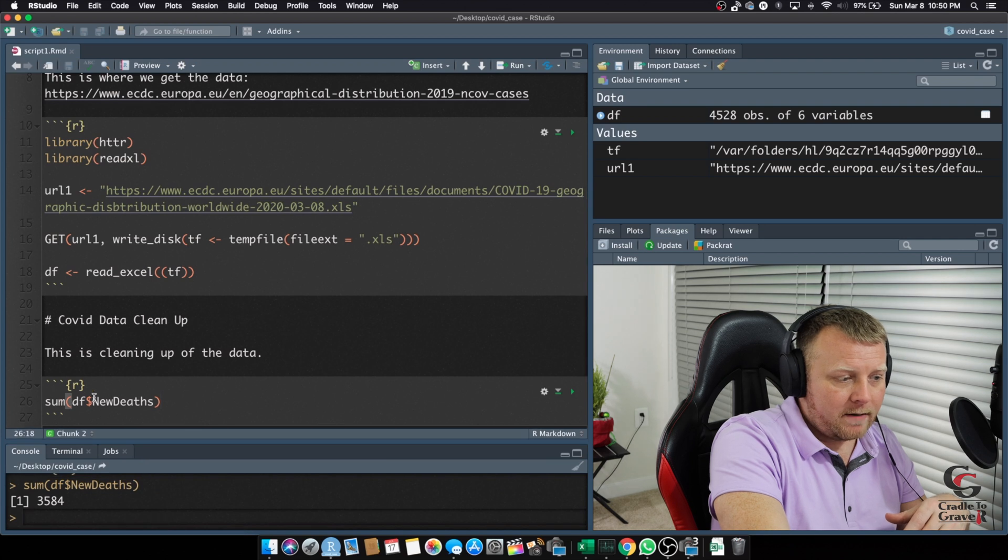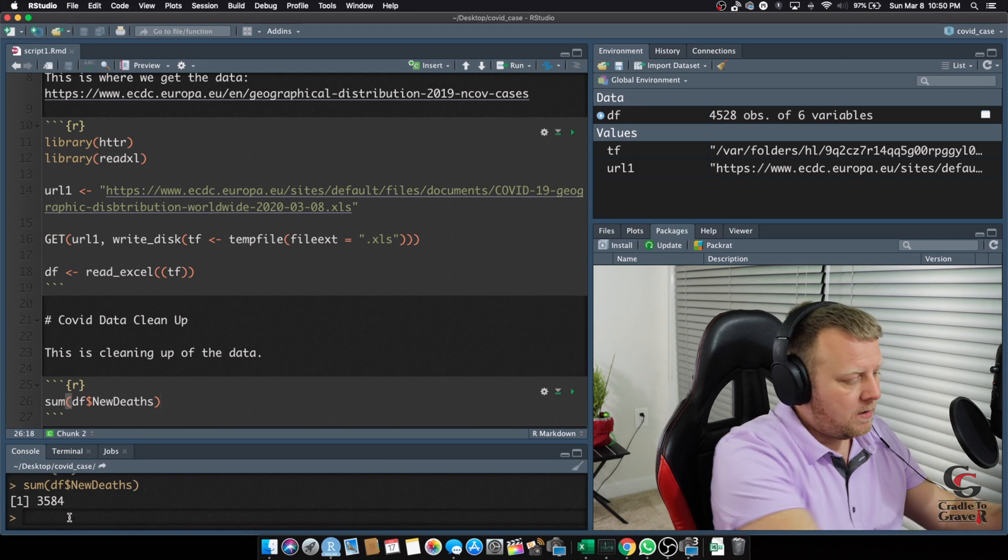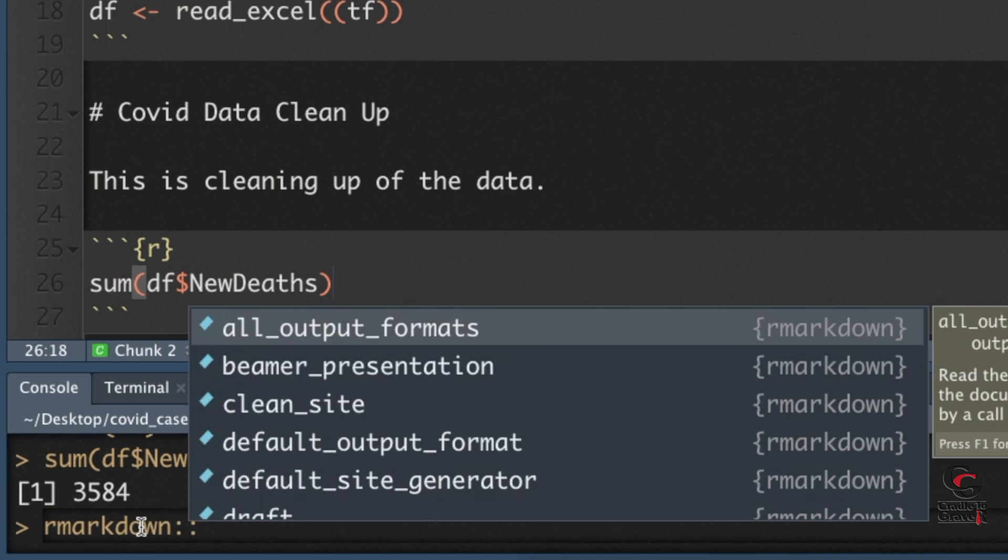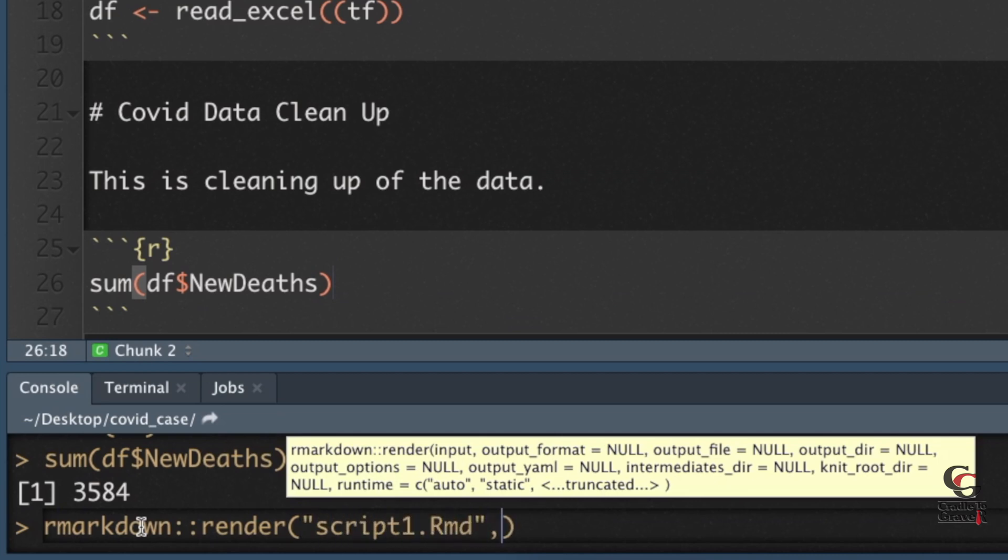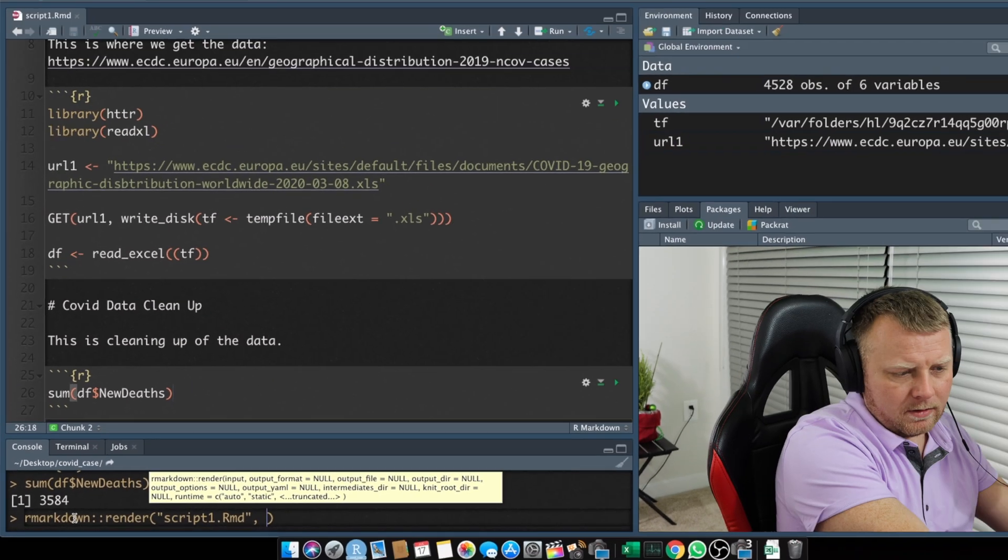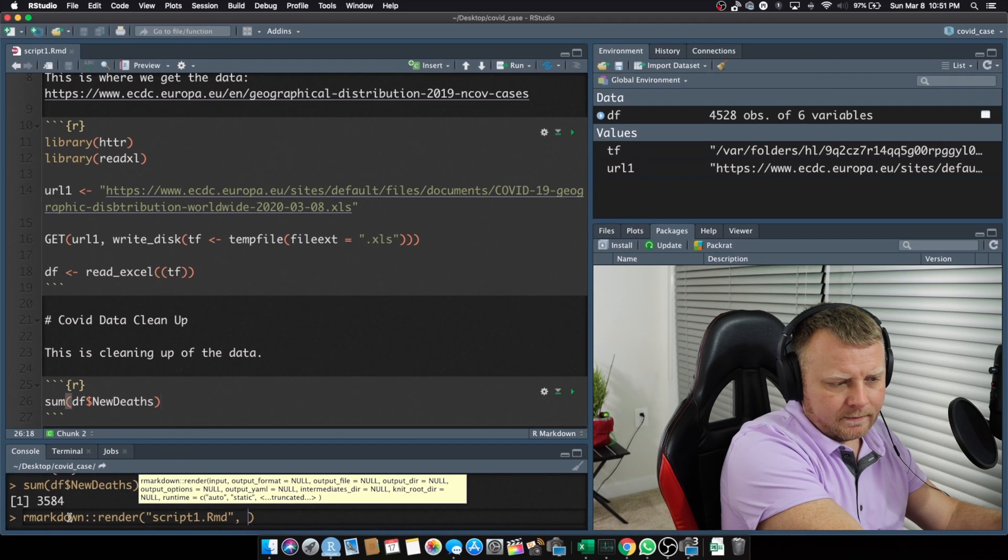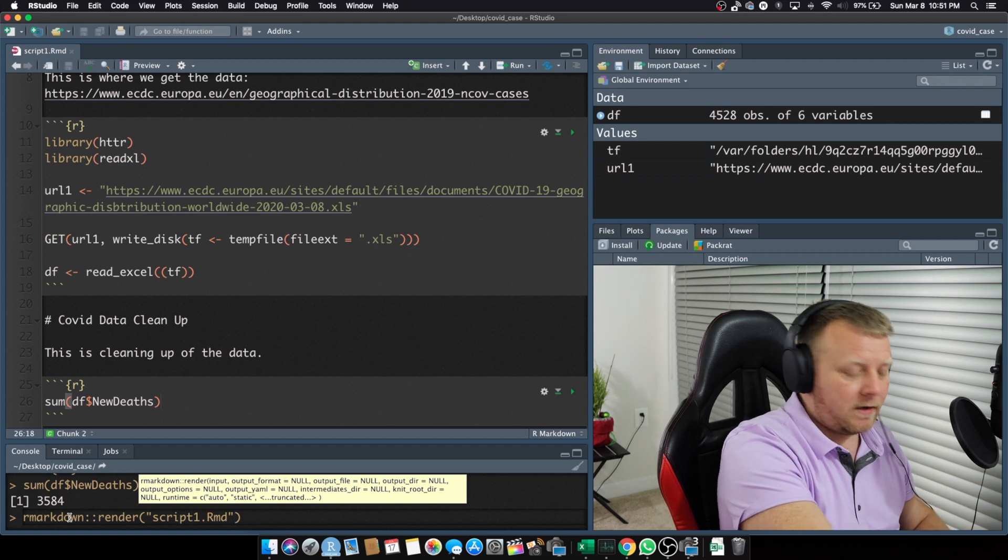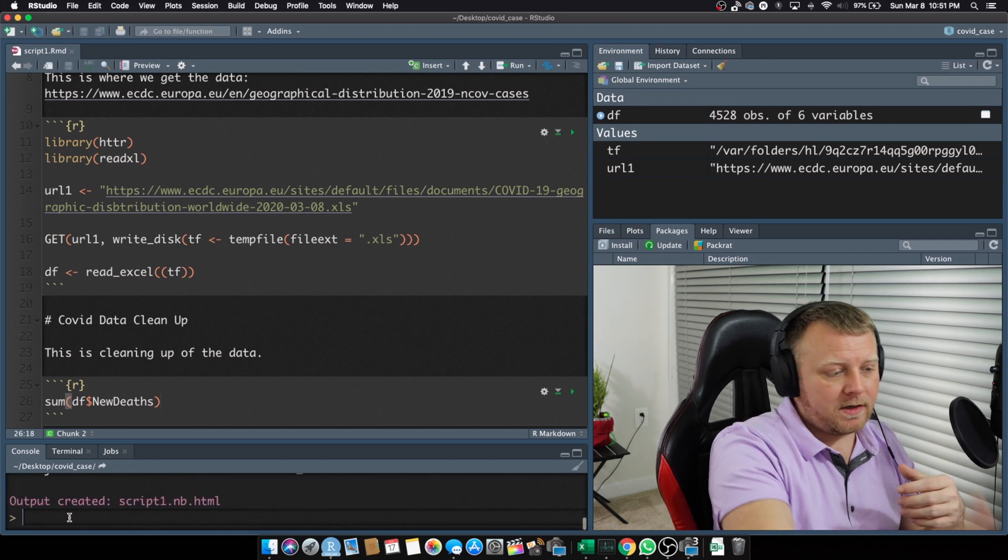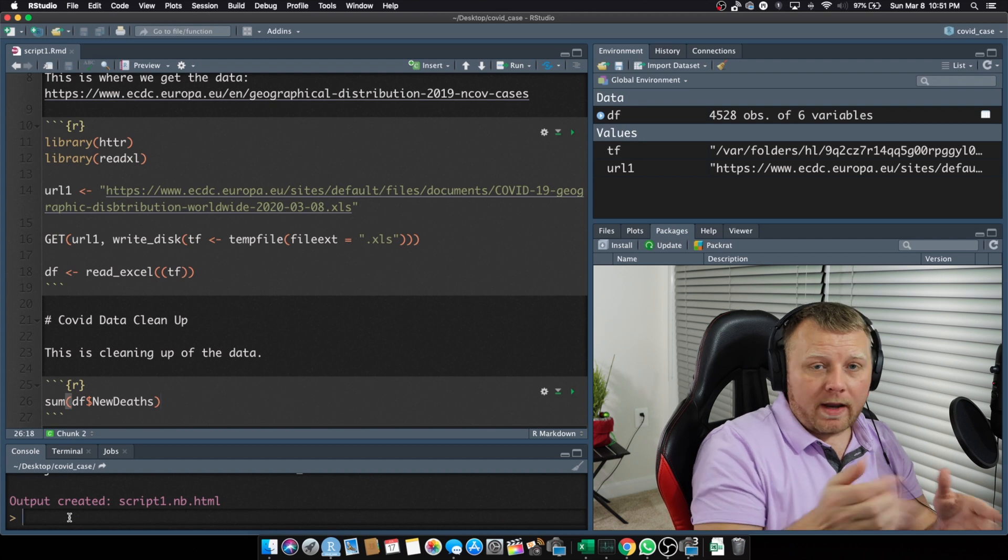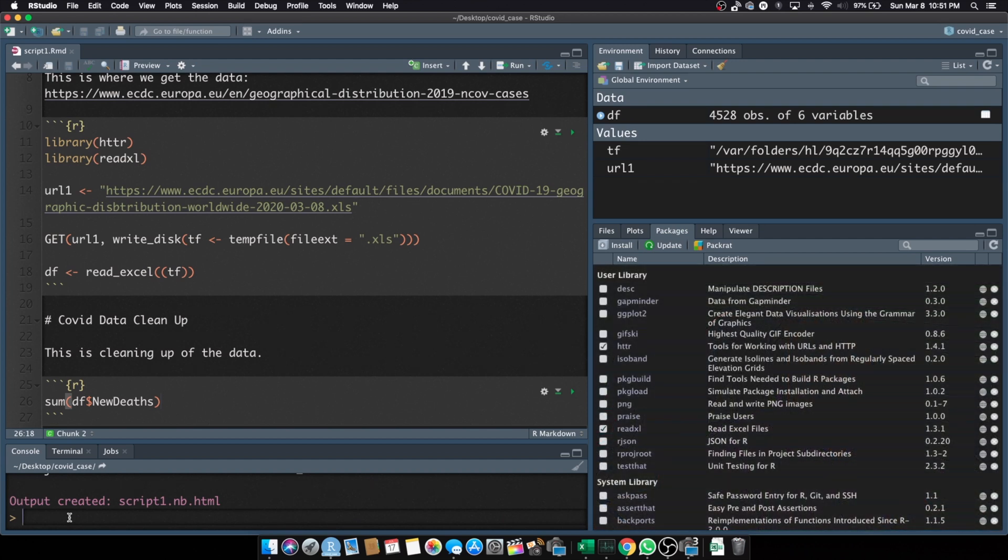So, I go down here to my console, and I can do R Markdown, colon, colon, render. And then, let's type in the exact thing here. It's called, and I'll put it in quotes, too. So, I'm going to do script1.rmd, and I think I could do, ah, let's just leave it like that. Command, or just enter, because we're in the console. Hit enter. It's going to actually create a notebook.html file, which is basically an HTML file.